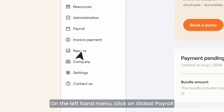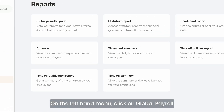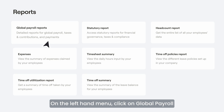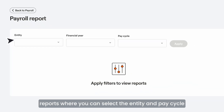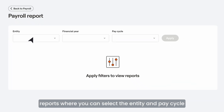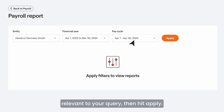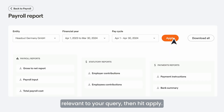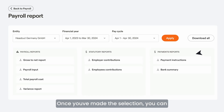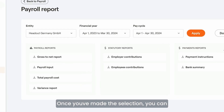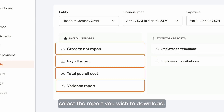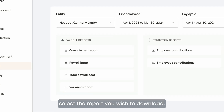To access these, navigate to Reports on the left-hand menu. Click on Global Payroll Reports, where you can select the entity and pay cycle relevant to your query, then hit Apply. Once you've made the selection, you can select the report you wish to download.